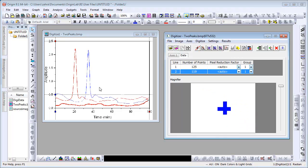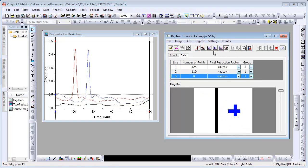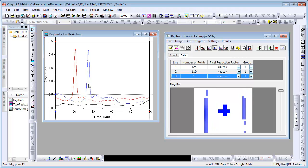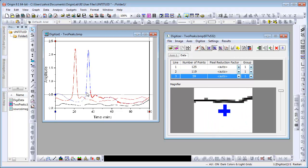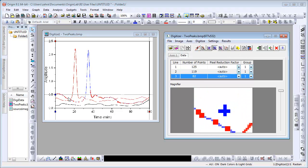We will now digitize the blue curve using the last two methods. Start a new line and select the Area Auto-Trace button. Create a rectangle over a small portion of the blue curve.